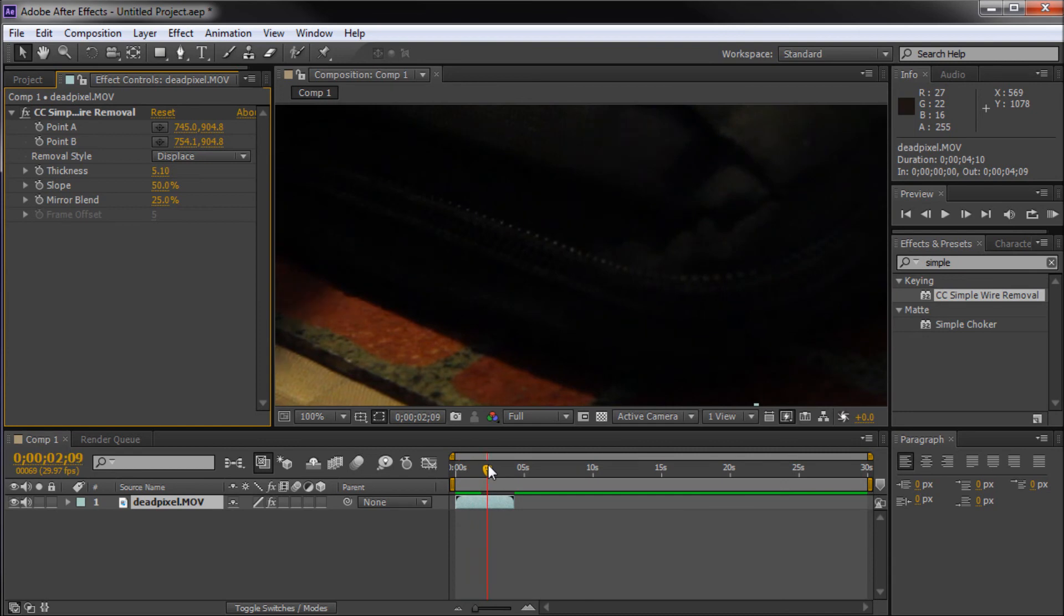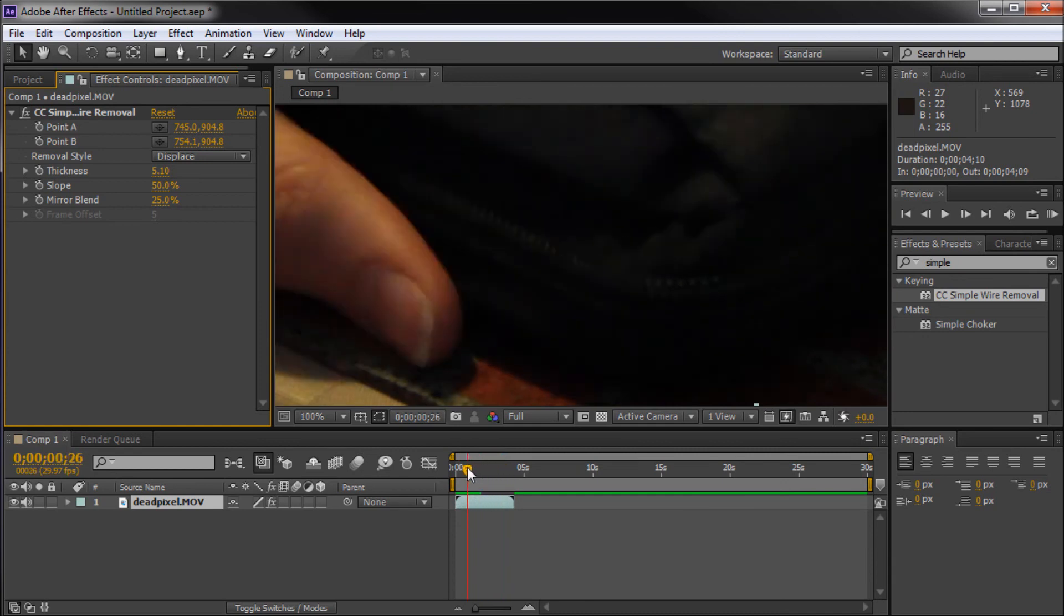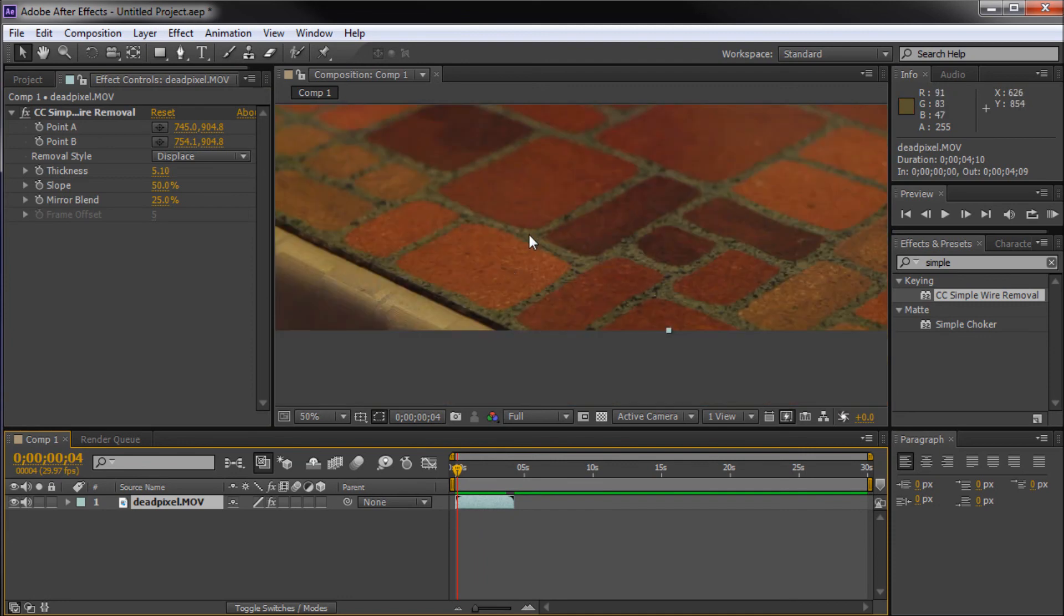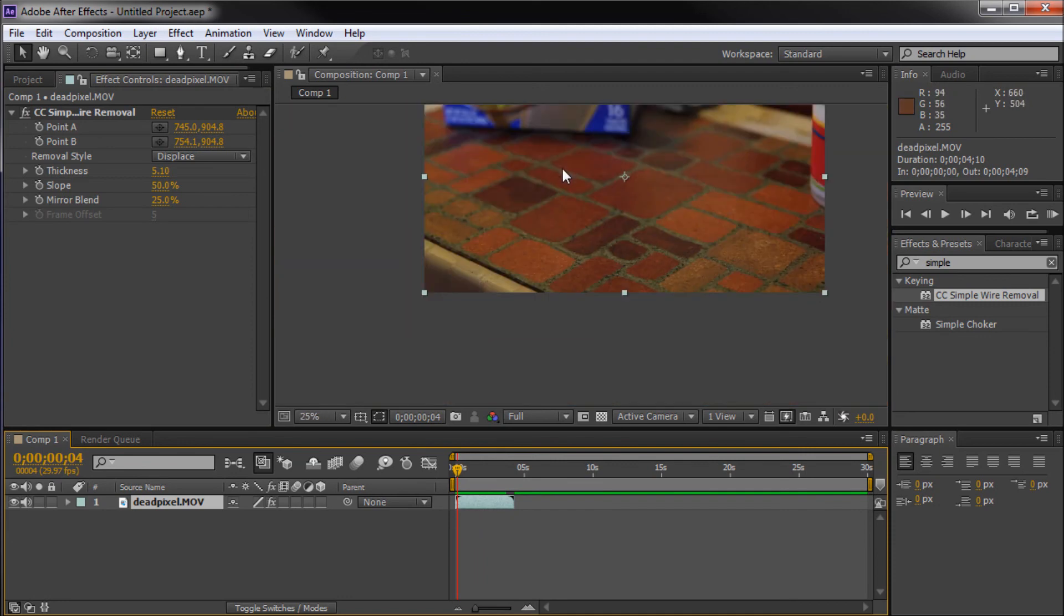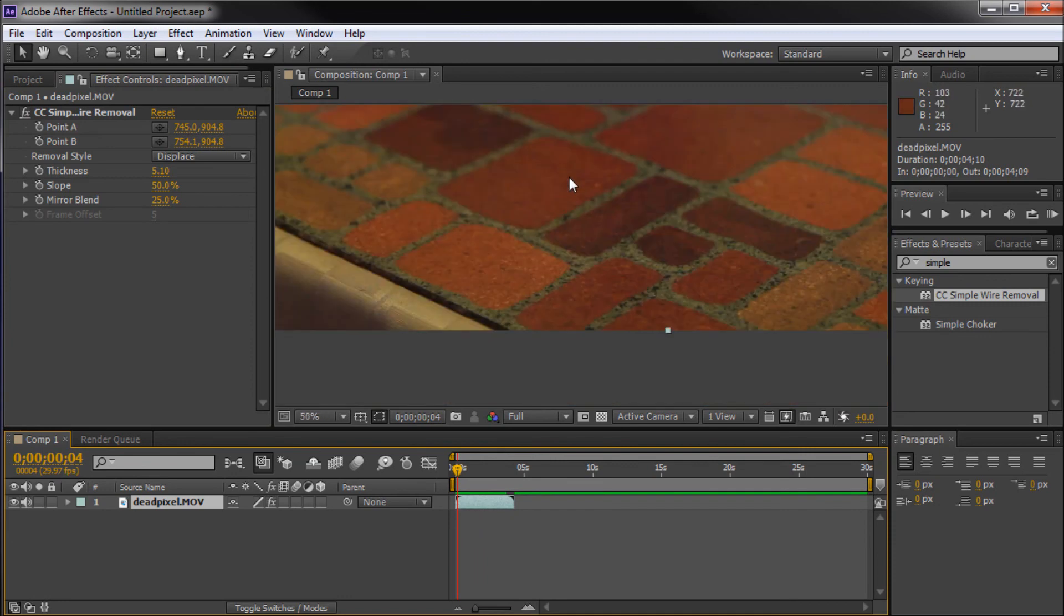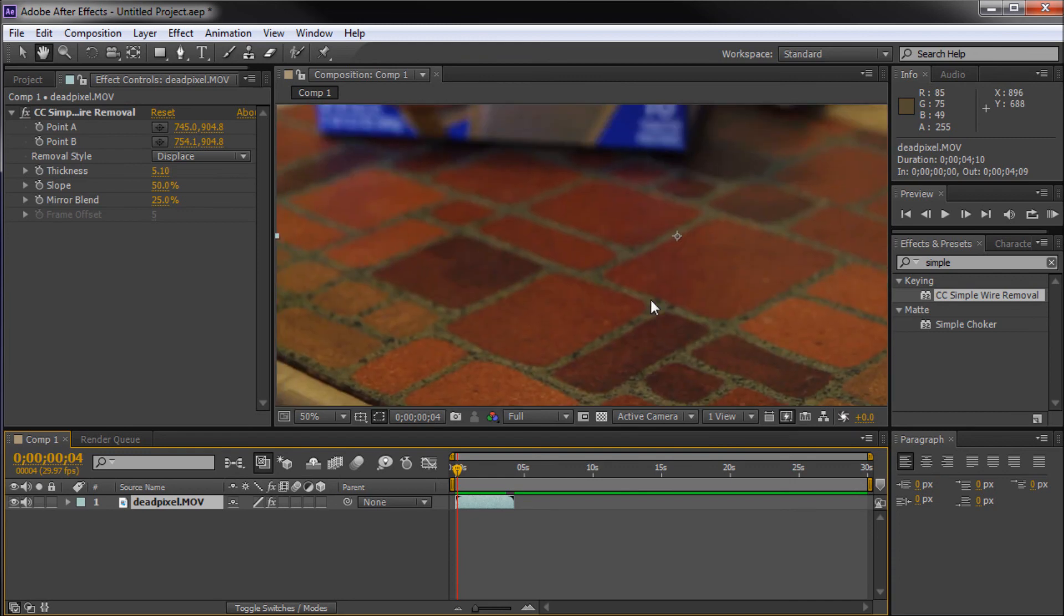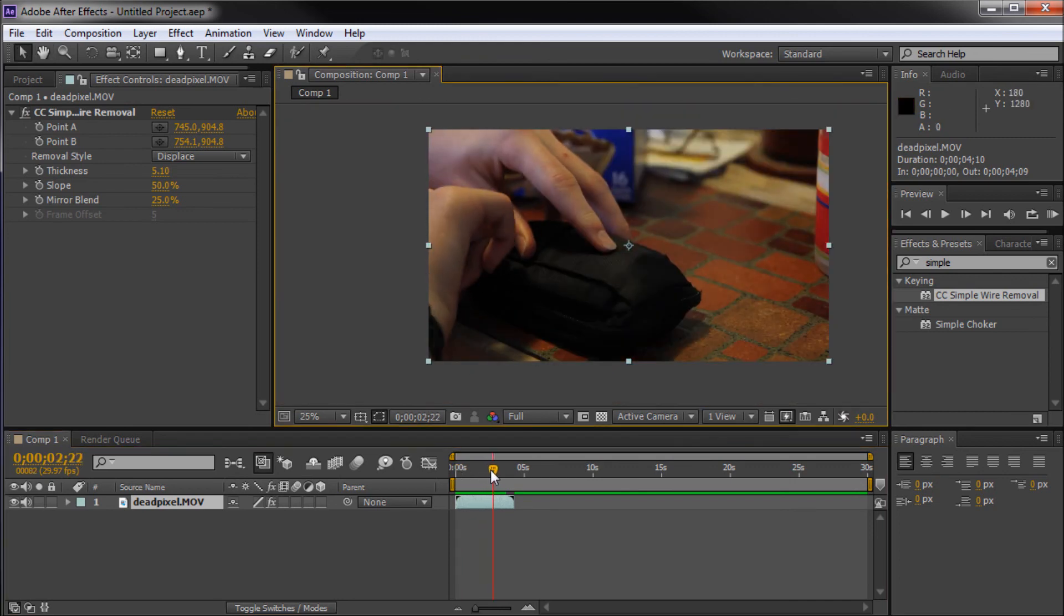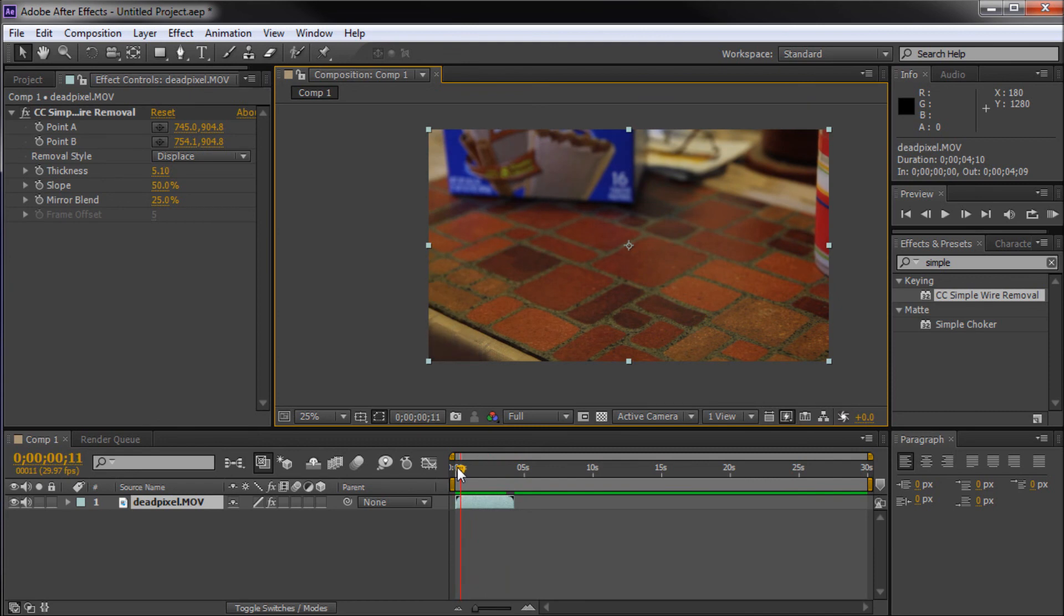So, now we've greatly improved the dead pixel on this and you wouldn't even notice that it's there. This is 100% on 1080p footage. So, especially on lower res footage, you probably wouldn't see that as well. So, this basically helps you to fix that problem if that occurs within your camera.